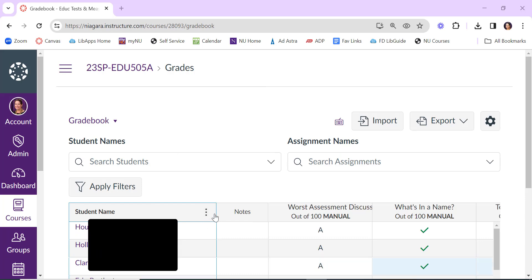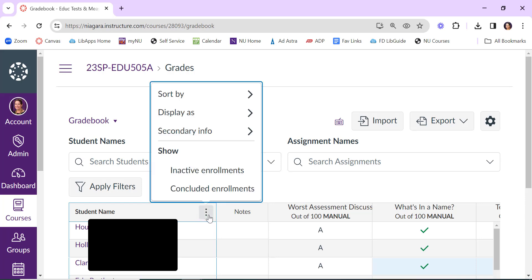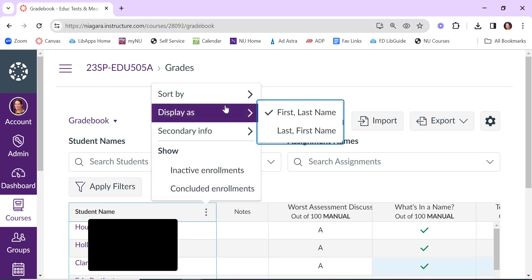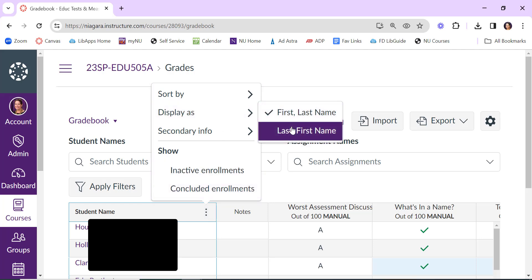You also have the ability to sort how the student's names display in your gradebook. By default, it goes by first name, last name, but perhaps you want to rearrange that and do last name, first name. You have the option to change that.